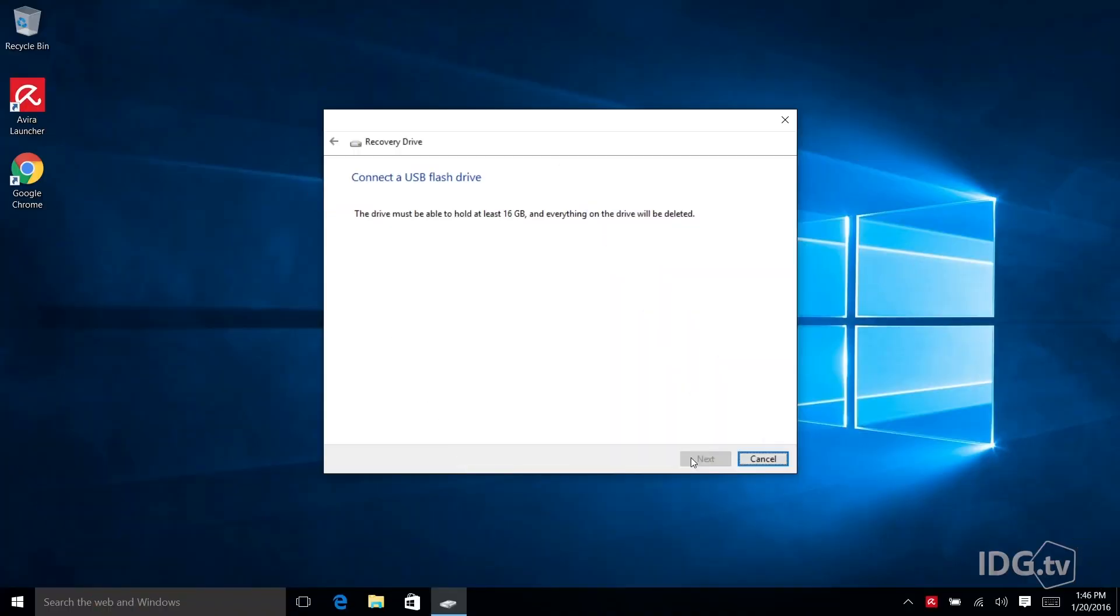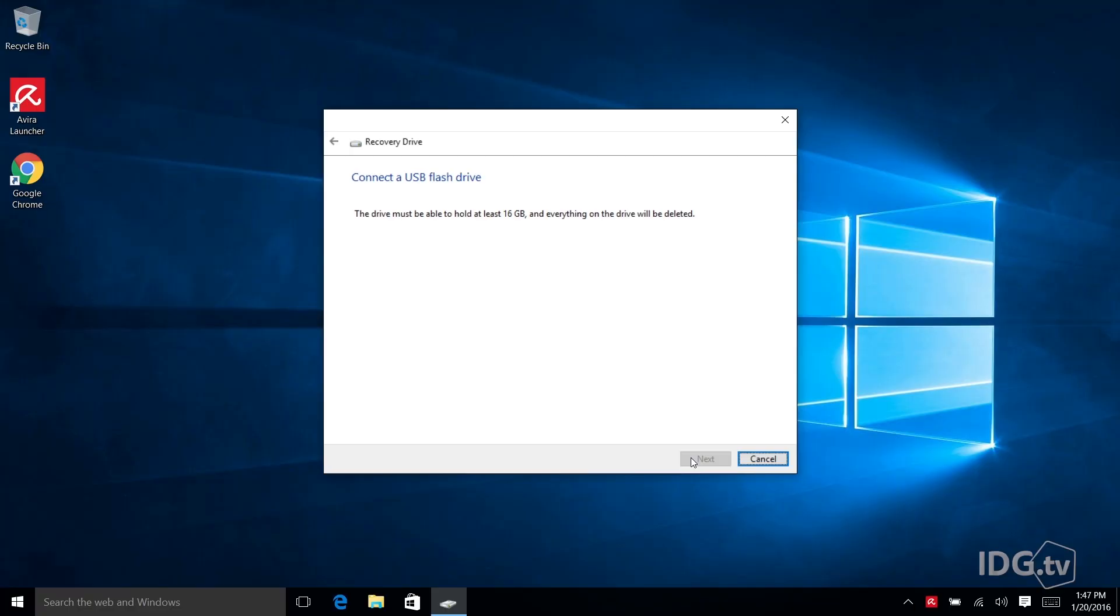So here the recovery drive utility has finished analyzing my system. And I'm expecting it's going to tell me I need a 3 to 4 gigabyte USB drive because that's what Microsoft says we should normally expect for a typical drive. But I'm looking at this screen and it says I need a 16 gigabyte USB drive to finish my process.